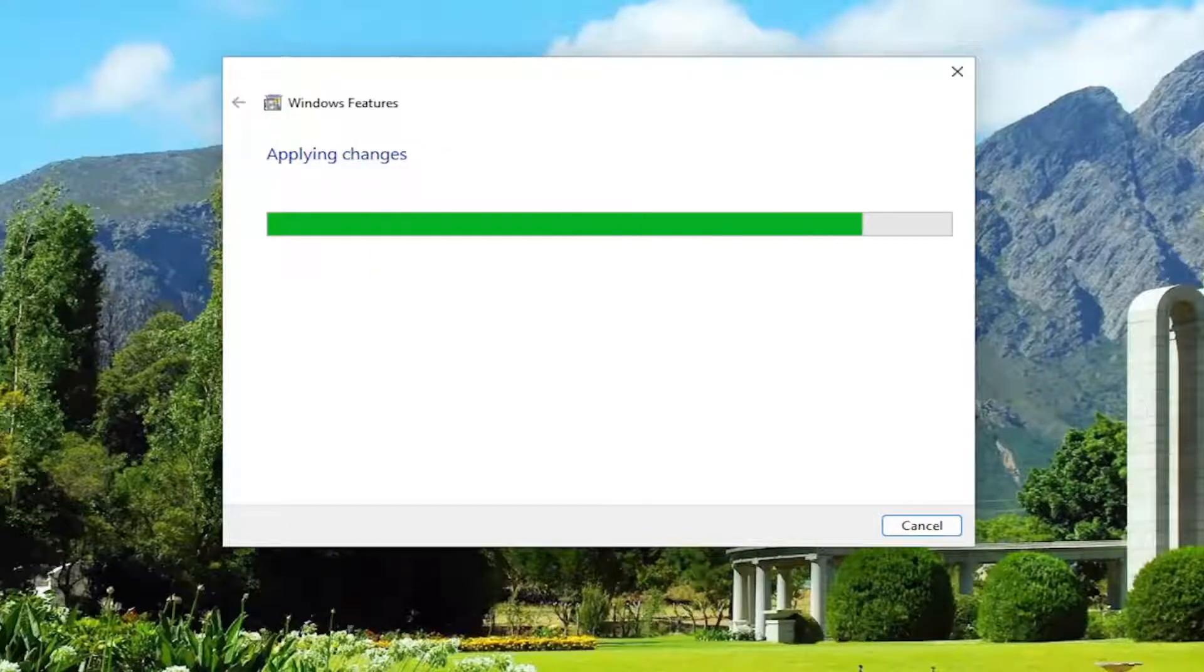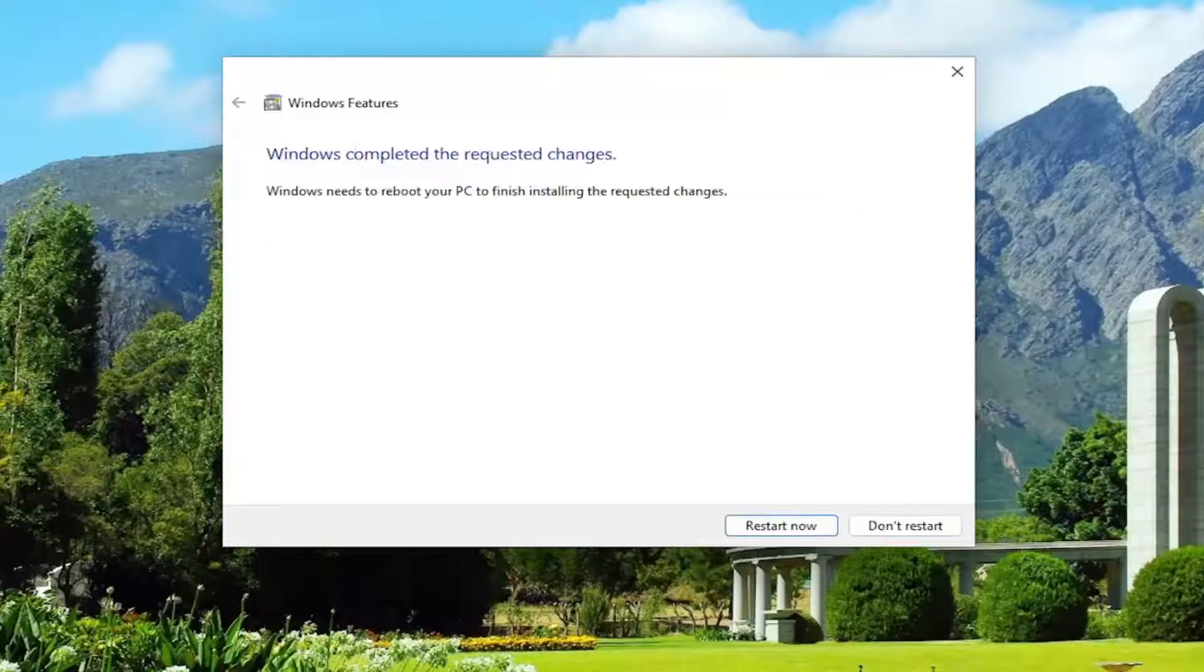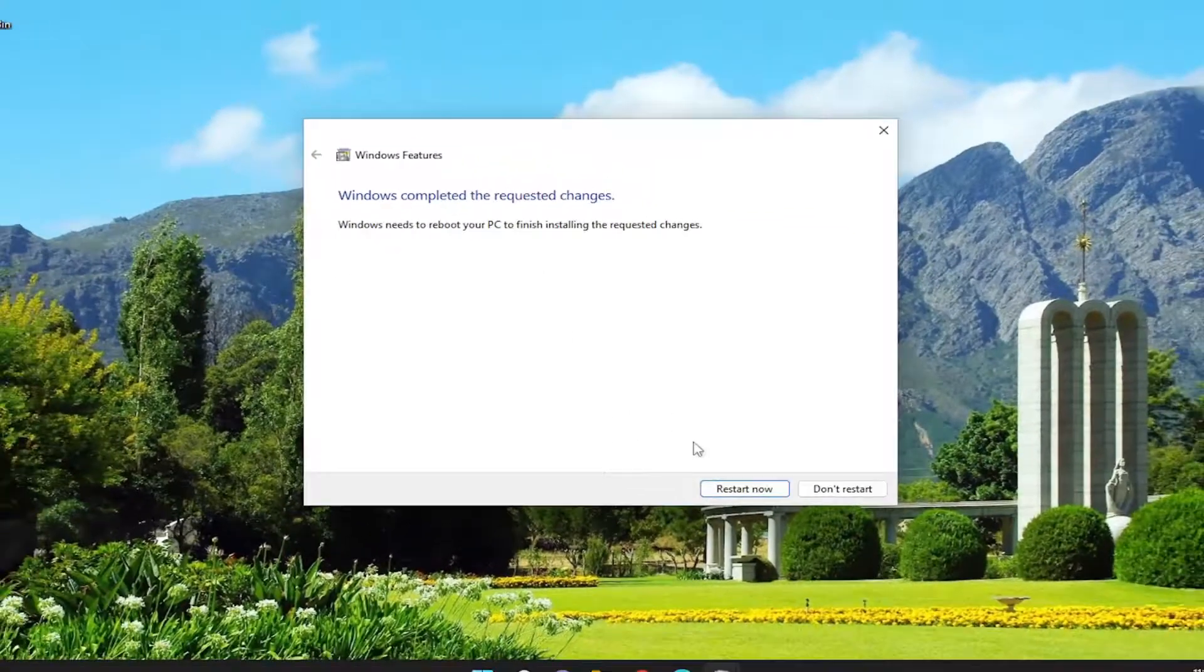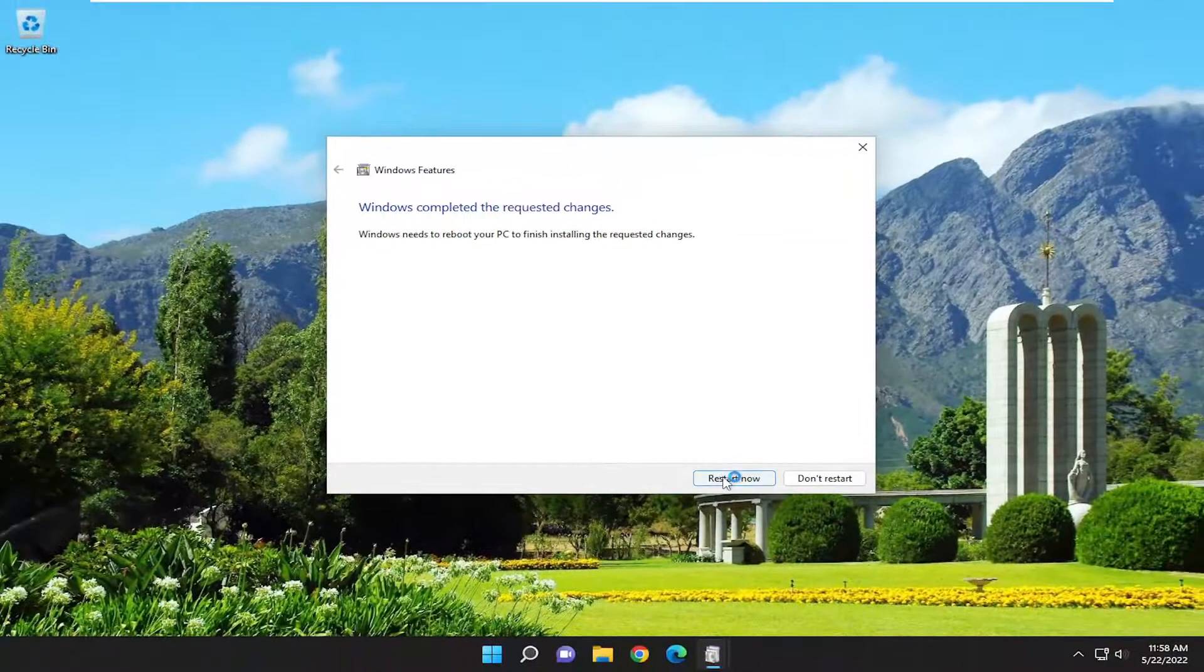Give it a moment here. Once that's done, we're going to have to restart the computer, so go ahead and select restart now.